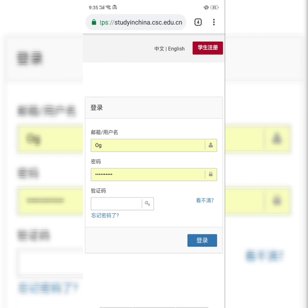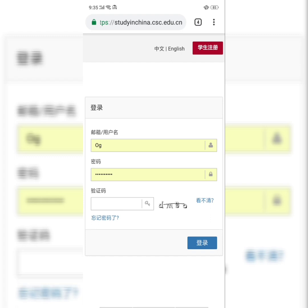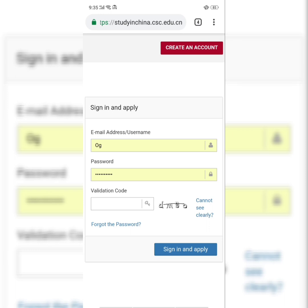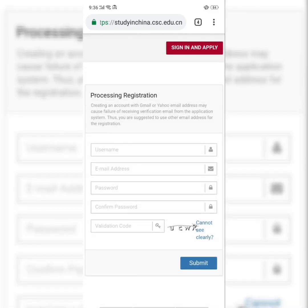This is the page that comes out. It comes out in Chinese, and then you click on English to translate it to English. Because you are a new user, you need to create an account. You fill in your details: your username, your email address — make sure this is correct — your password, confirm the password, and click on the validation code. If you cannot see it clearly, refresh it, input the new validation code, and submit.